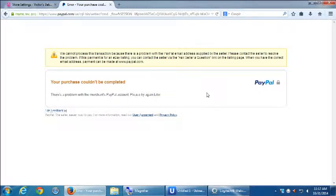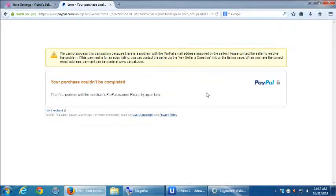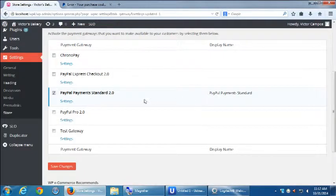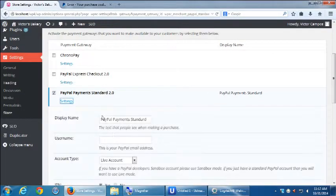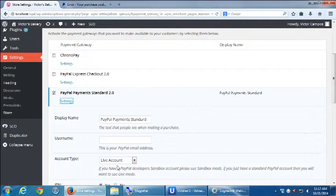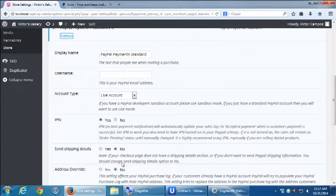All right, so this then wants to take us over to PayPal, but we made up an email address so there's a problem. But notice, this would work if we had supplied the proper PayPal account address right here. There's no such thing as...